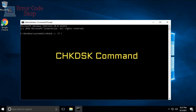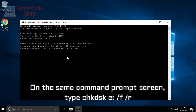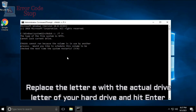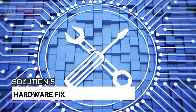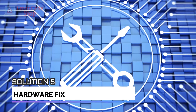CHKDSK Command: On the same Command Prompt screen, type CHKDSK [drive letter] /F /R. Replace the drive letter with the actual drive letter of your hard drive and hit Enter.